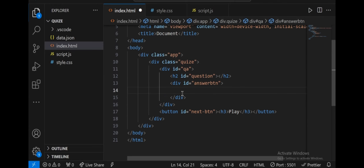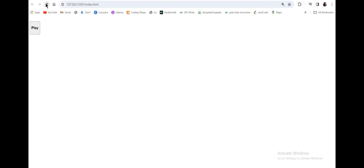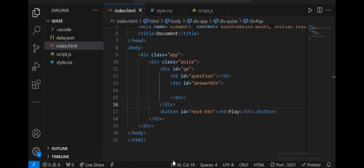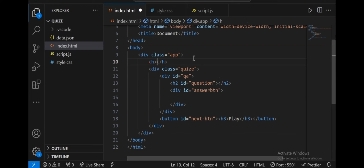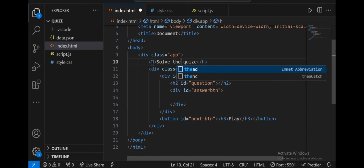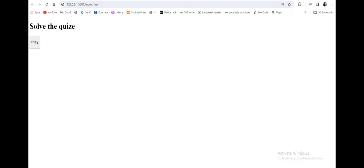The answer options I will change dynamically using JavaScript. Let's save and see the output. Only the play button appears. We will also give the heading — an h1 tag with the text 'solve the quiz' and an ID of 'heading'. Now our heading and the play button appear.